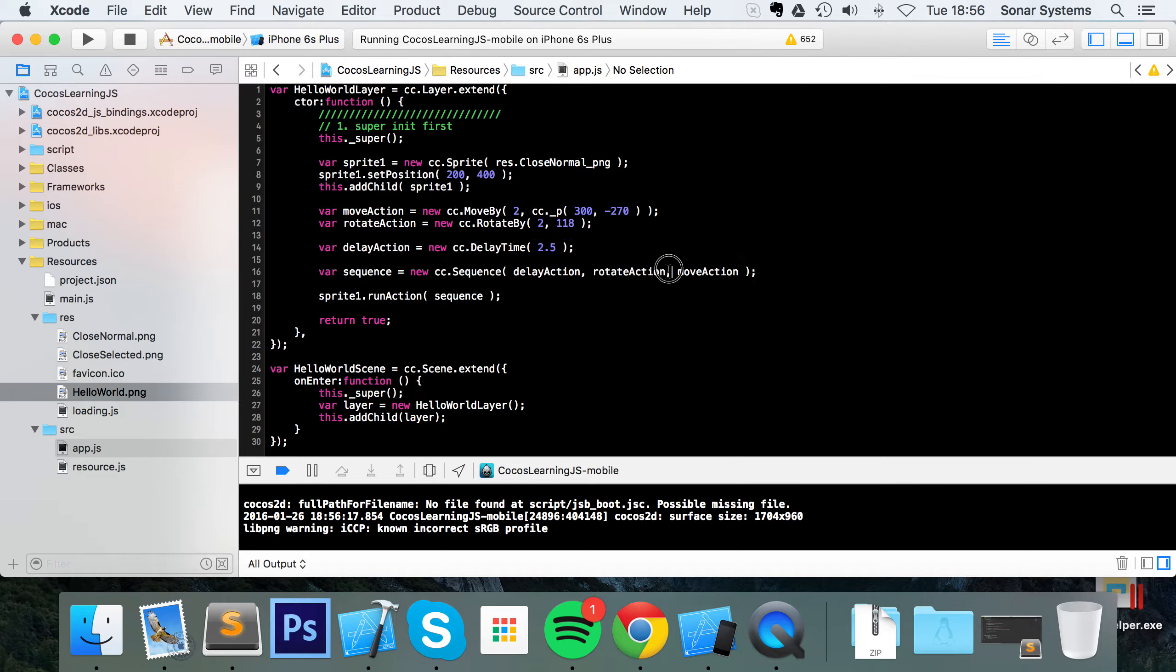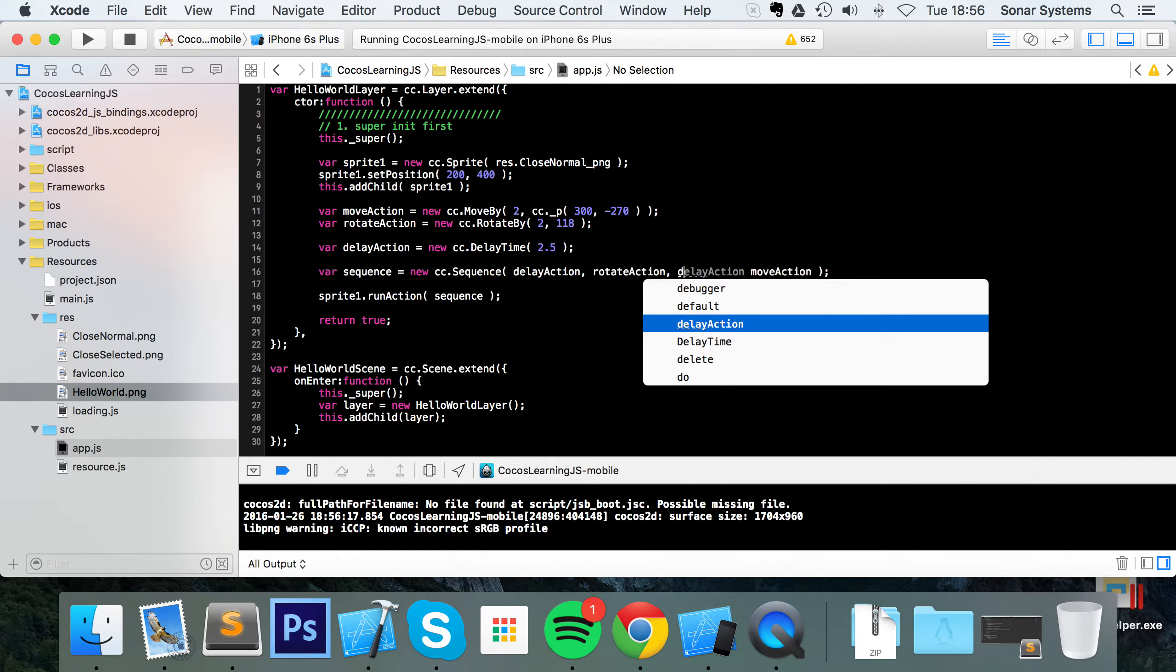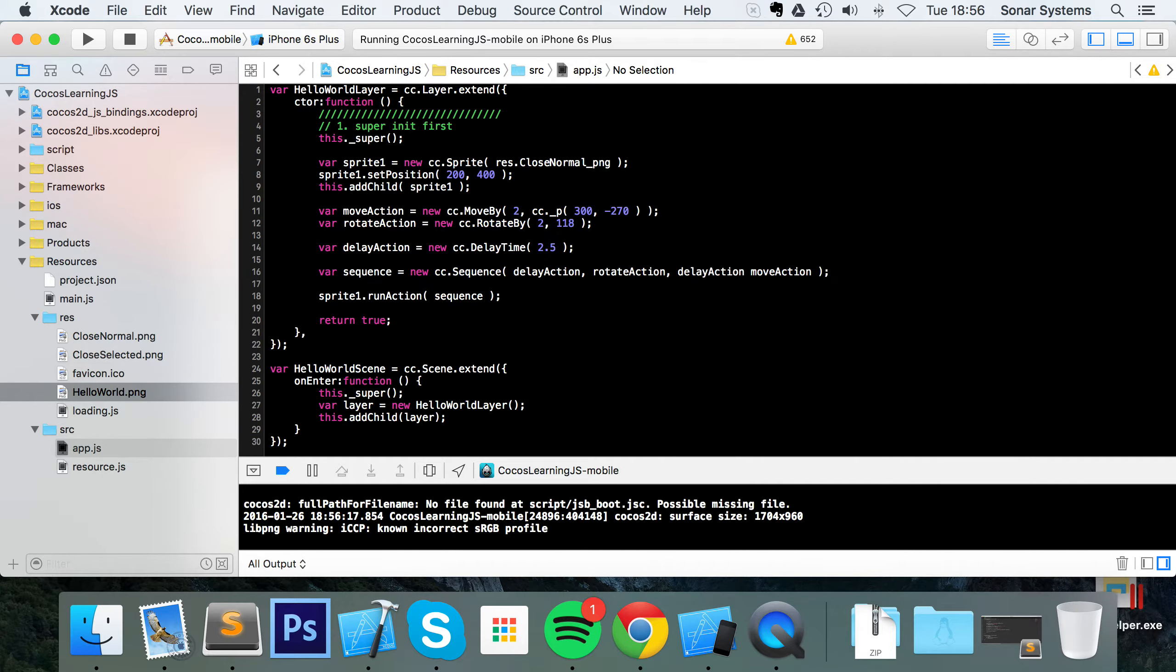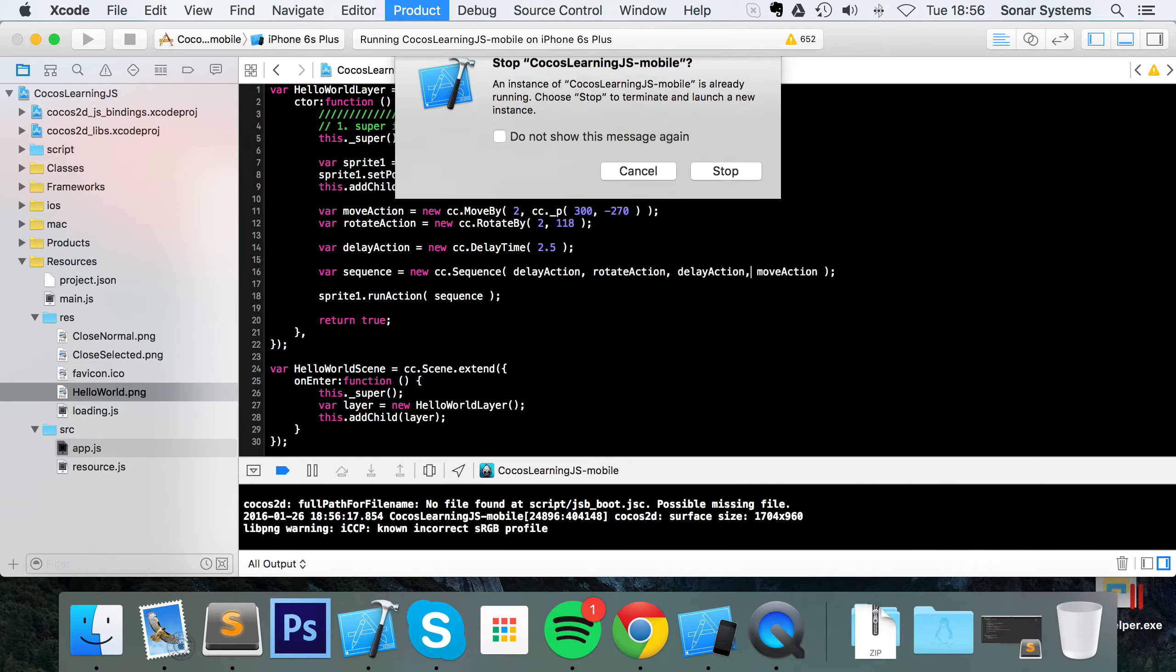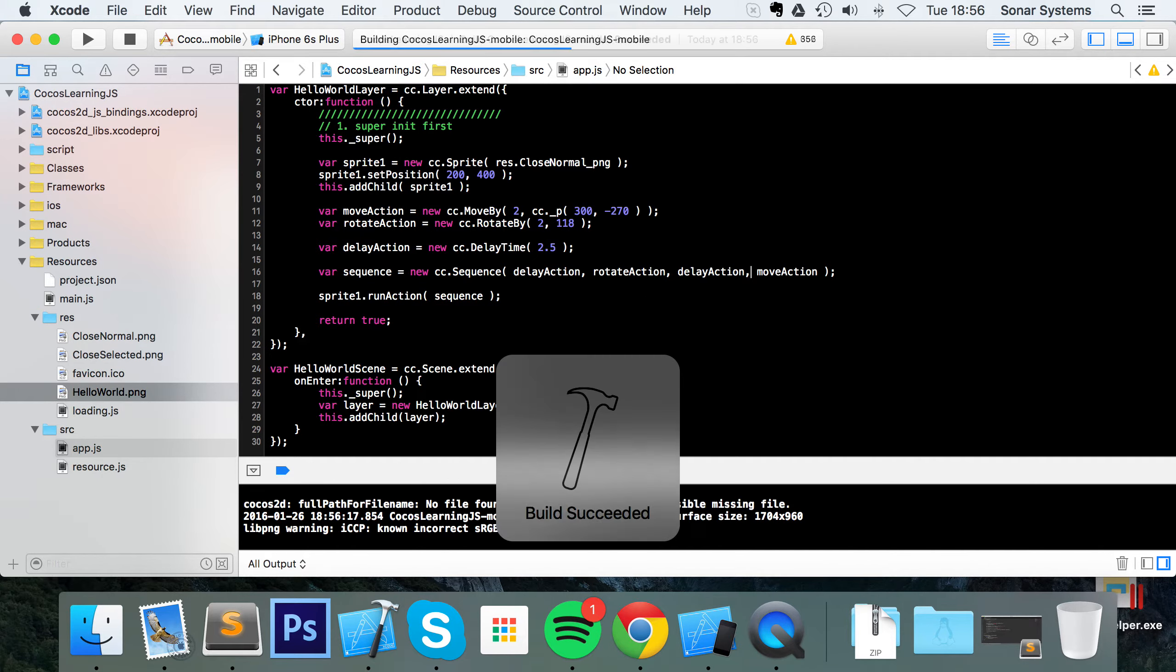If it isn't, just reuse the same action. So you can put delayAction, run that.